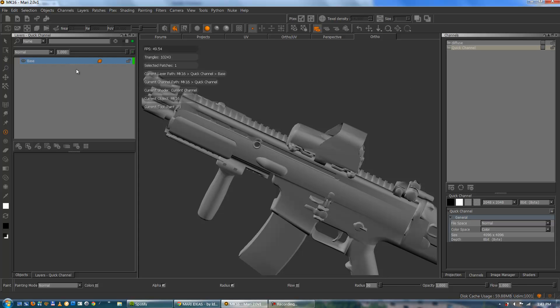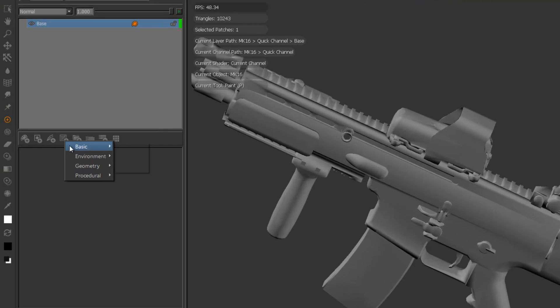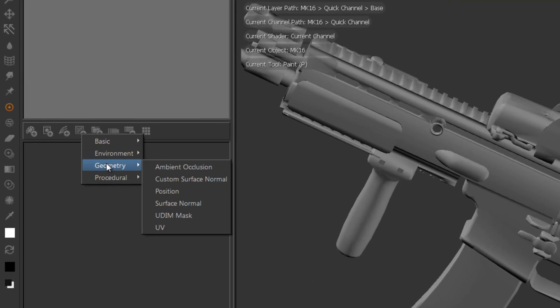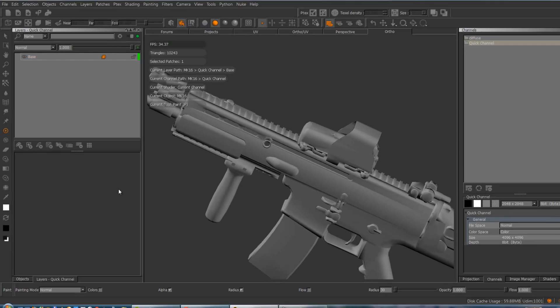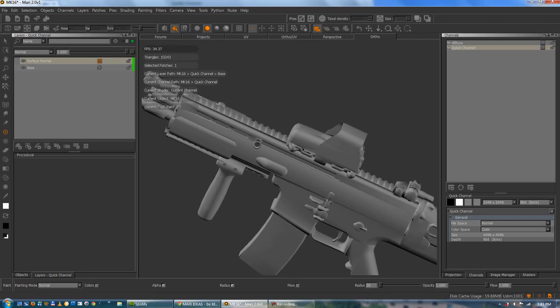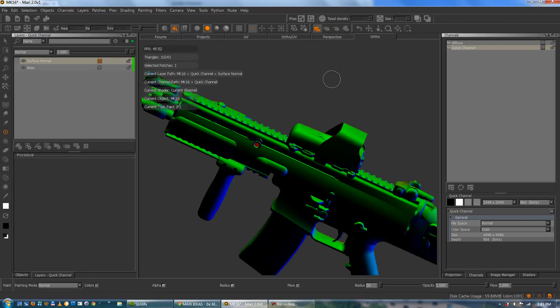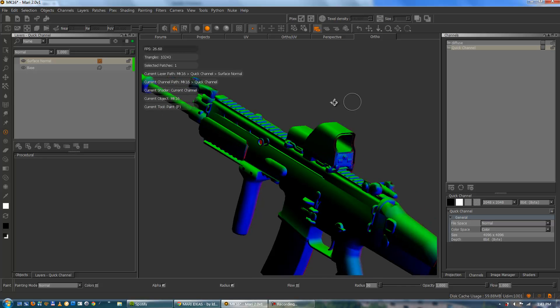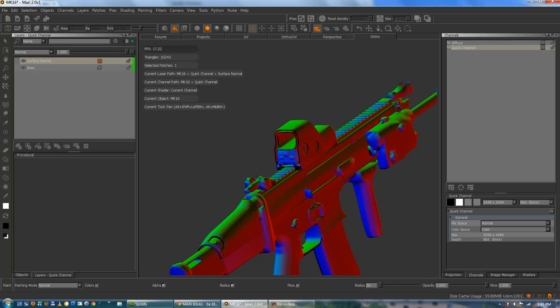I'll start with a grey quick channel and go to the procedural tab and add a geometry surface normal. MARI 2 ships by default with this surface normal here, just like this.